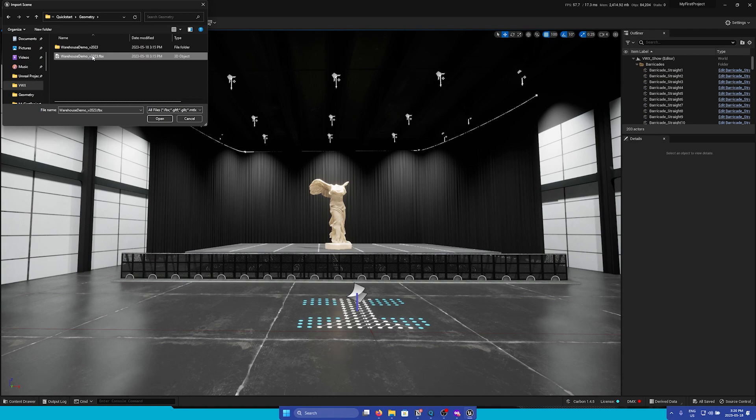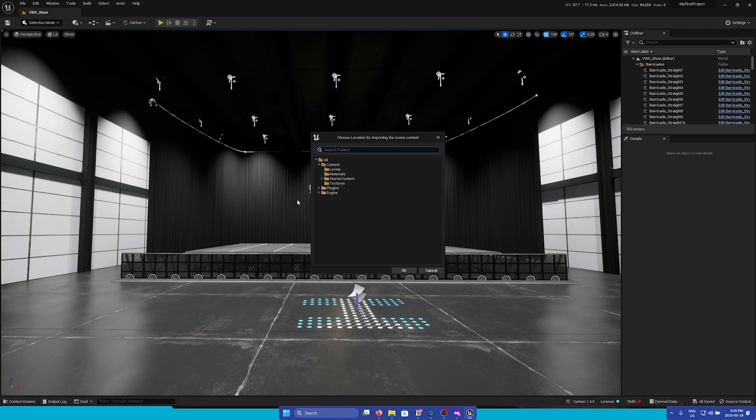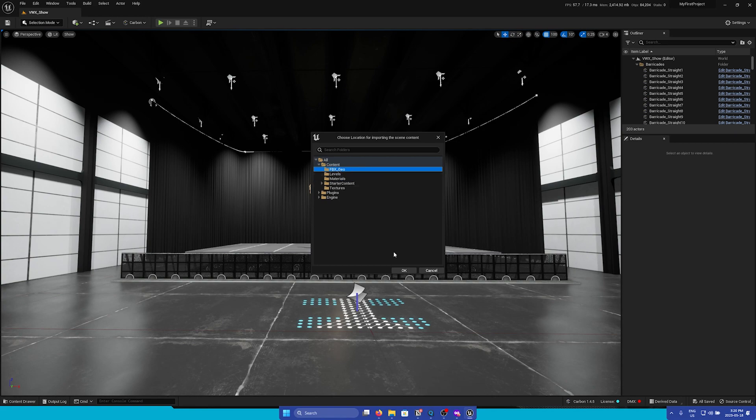Now we can find where we stored our FBX file. Simply select the FBX file and click open. Next you'll need to choose a location where all the geometry will be stored within your content browser. So I'm going to right click on the content folder, go new folder, and I'll title this folder FBX underscore geo. Click enter, and then you can click OK.